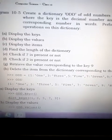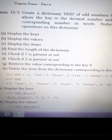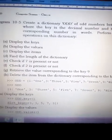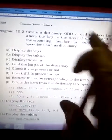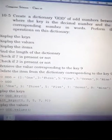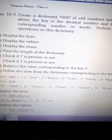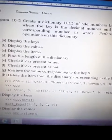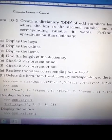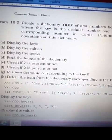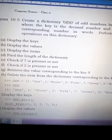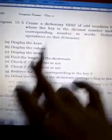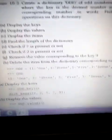Here is an example program showing how to use a dictionary. We have to create a dictionary named 'odd' that will have odd numbers — one through nine — where the key is a decimal number and the value is the corresponding number in words. We then perform various operations on it.